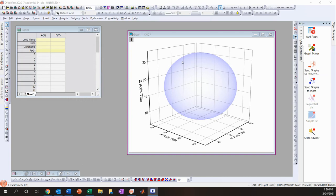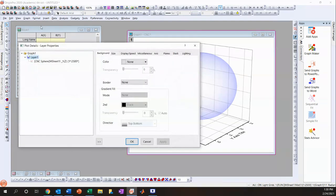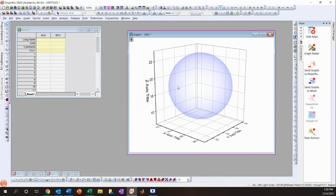You'll probably notice that this isn't exactly a sphere — it looks a bit distorted. To fix this, you need to make all axis lengths equal. Go to Format > Layer, click on the Axis tab, and set it to XYZ. This sets all the axis scales equal to each other and gives you a proper sphere.